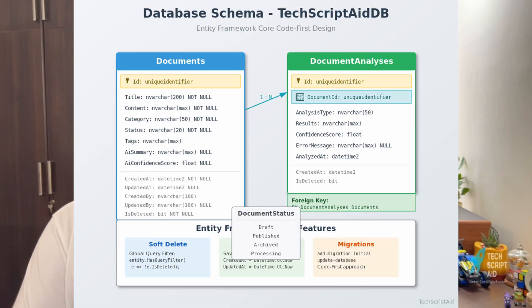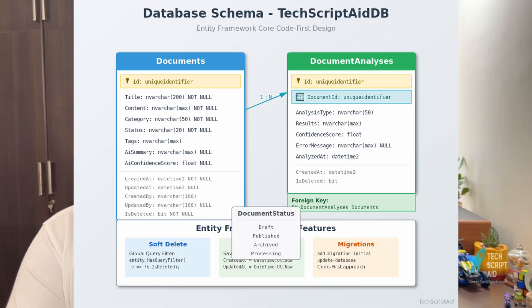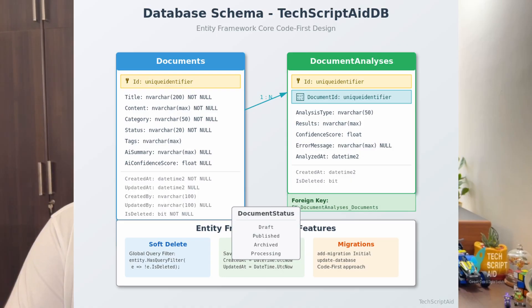Let me show you my database schema here. As you can see, my database schema is created with entity frameworks code-first approach. And notice every table inherits from base entity, giving me consistent audit fields. The documents table has indexes on frequently queried fields. This is crucial for performance. And I am using soft deletes with the global query filter. Deleted records stay in the database, but are automatically filtered out of all queries based on that flag.